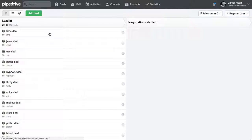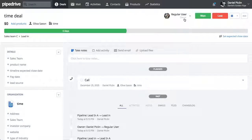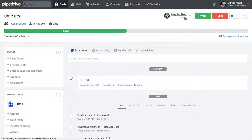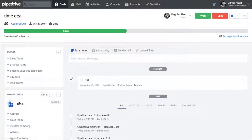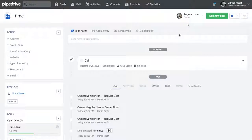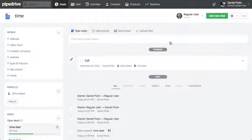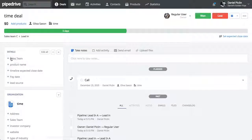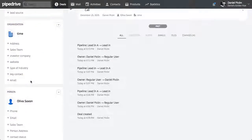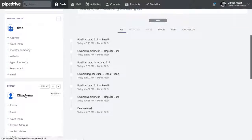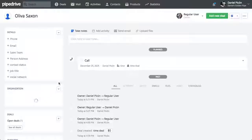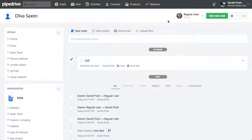As you can see here, regular user is the owner of the deal, of the organization, and the person. Alright, I hope that helps.